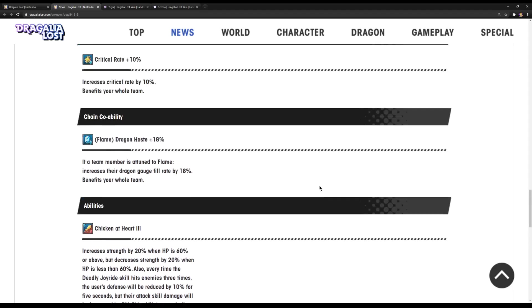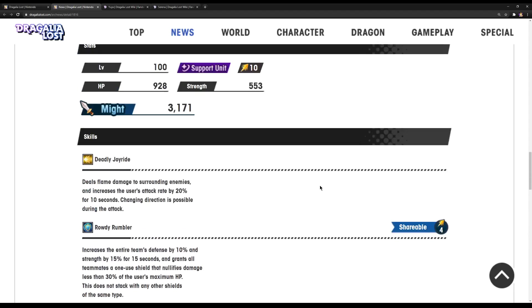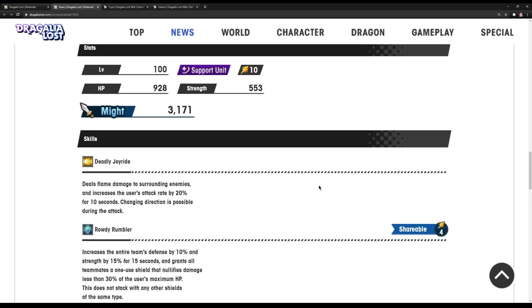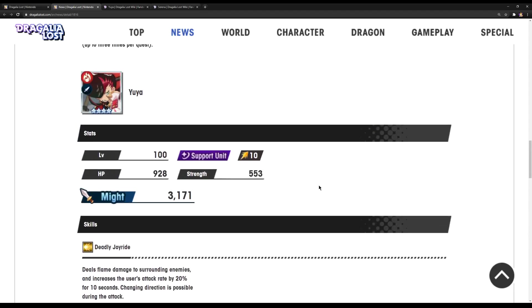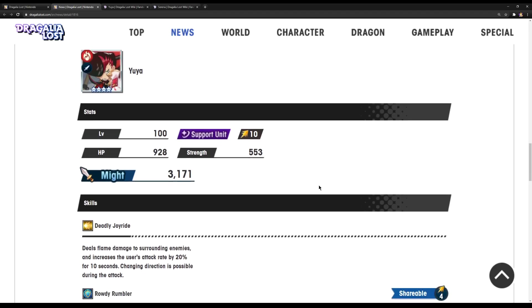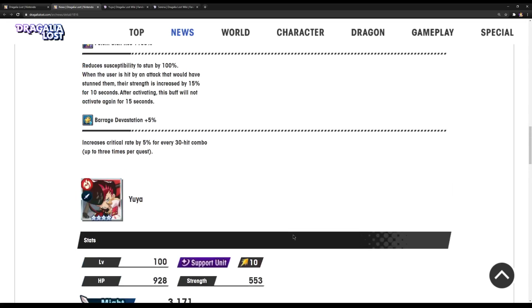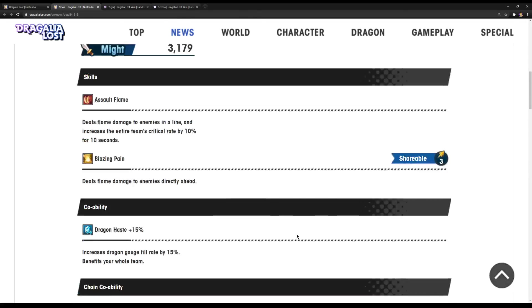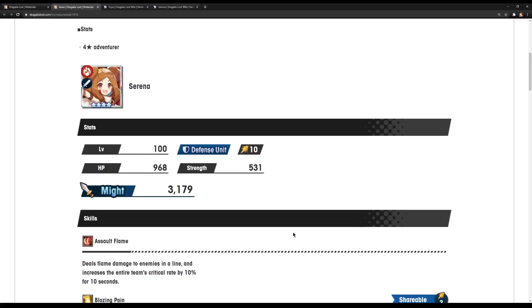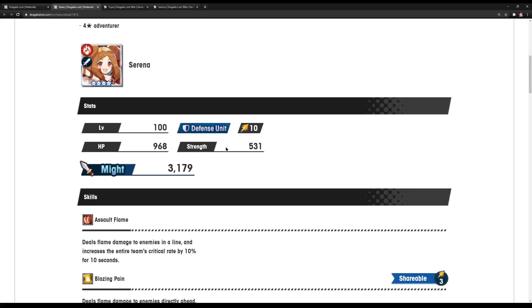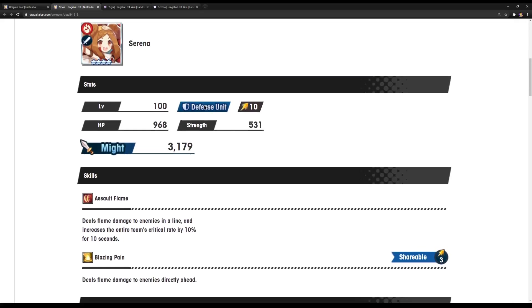So, yeah, overall, Yuya is definitely interesting. Even, you know, he's a support character, he is going to damage. Now, as of for Serena, she's a defense unit, but she's crit. I don't understand that at all. I don't understand that. But, you know what? Whatever. Whatever. At this point.